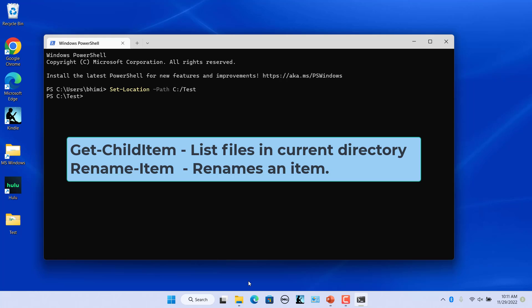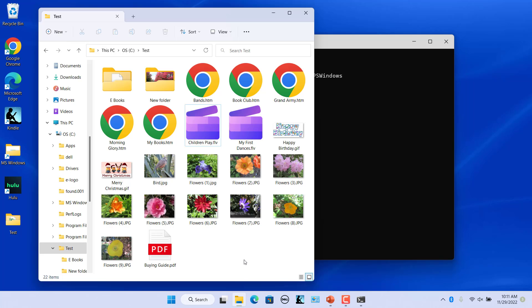Pipe the output of Get-ChildItem to Rename-Item to rename multiple files. For example, there are multiple files Flowers1, Flowers2, .jpg, etc.